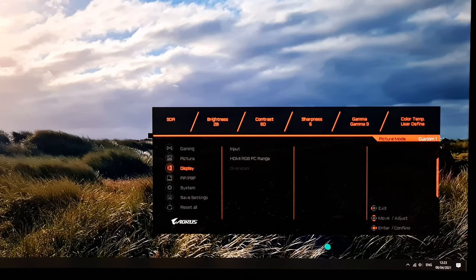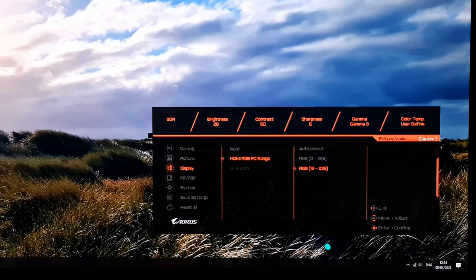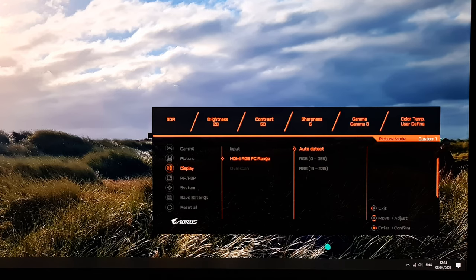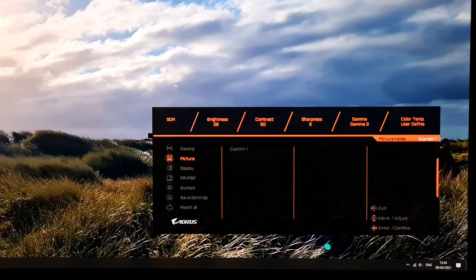In the display section you can change the input: HDMI 1, HDMI 2, or DisplayPort. HDMI RGB PC range can be set to RGB 0–255 (full range) or RGB 16–235 (limited range), with auto detect being the sensible default for most PC users. There's also overscan, which only applies to older systems and is greyed out most of the time.